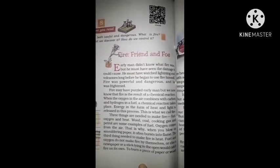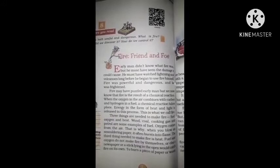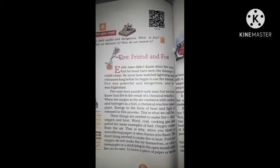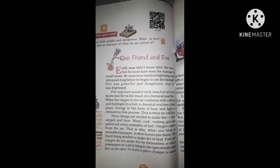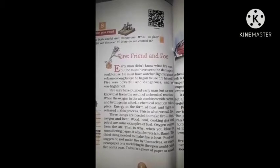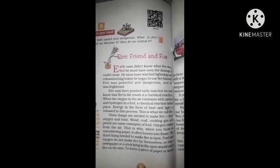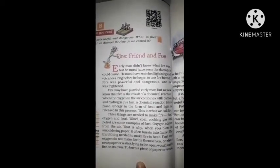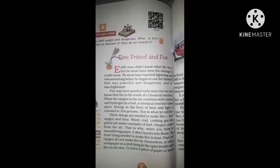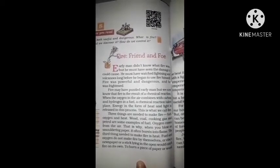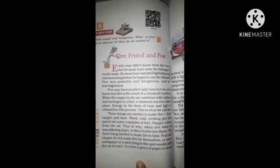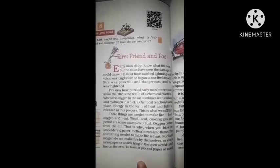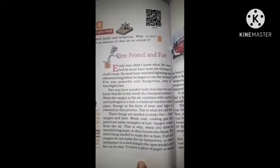Fire may have puzzled early man, but we now know that fire is the result of a chemical reaction. ہم آج کے زمانے میں جانتے ہیں کہ fire ایک chemical reaction کا نتیجہ ہوتی ہے۔ جب oxygen ہوا میں carbon اور hydrogen سے — جو fuel میں ہوتے ہیں — combine ہو جاتی ہے تو ایک chemical reaction ہوتی ہے۔ Energy in the form of heat and light is released in this process — اور اسی energy کو ہم fire کہتے ہیں۔